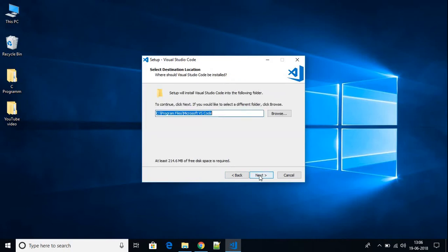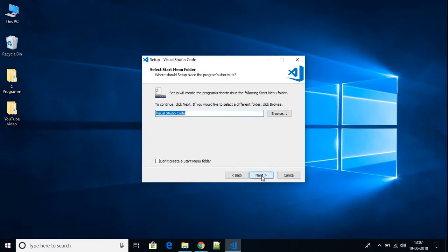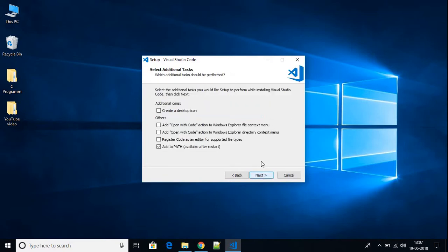This is the folder where Visual Studio Code is going to be installed — click Next, then Next again. If you want to create a desktop shortcut, click on 'Create a desktop icon', then click Next.